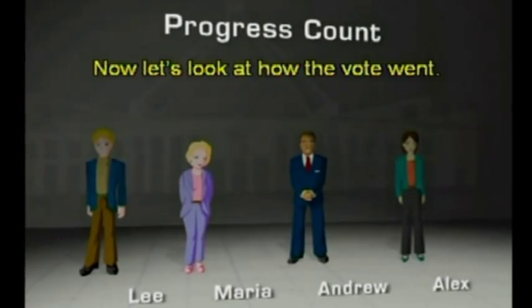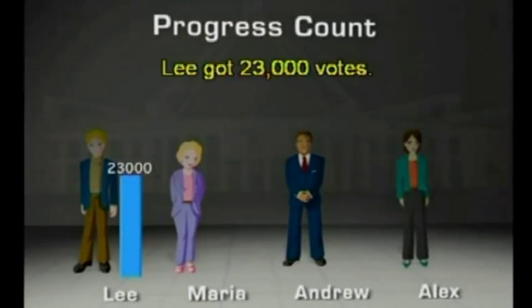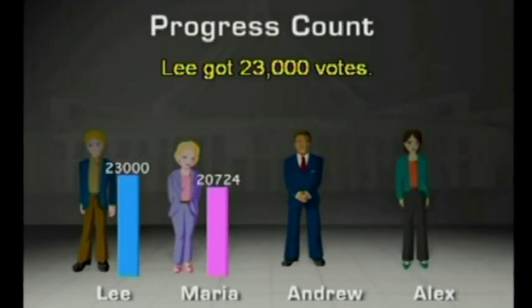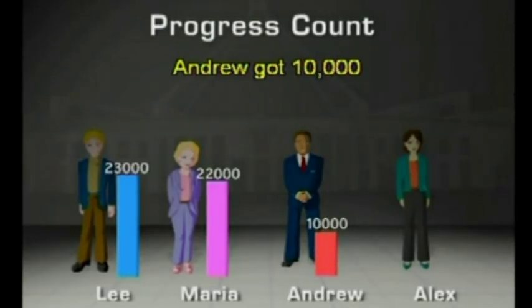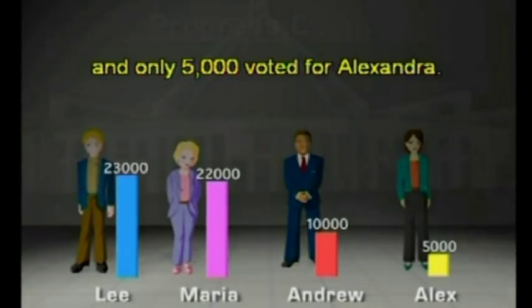Now let's look at how the vote went. Lee got 23,000 votes. Maria got 22,000. Andrew got 10,000. And only 5,000 voted for Alexandra.